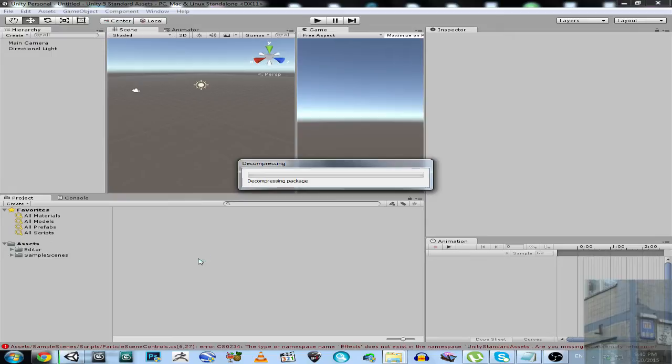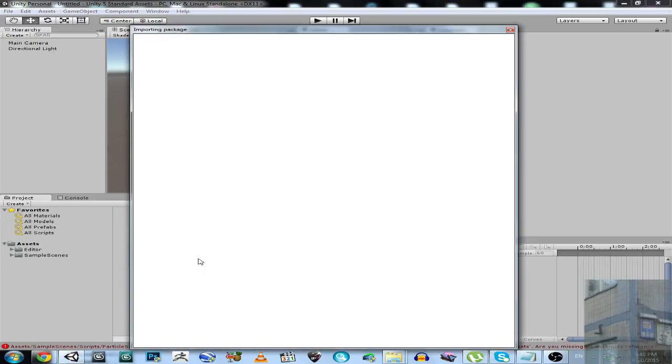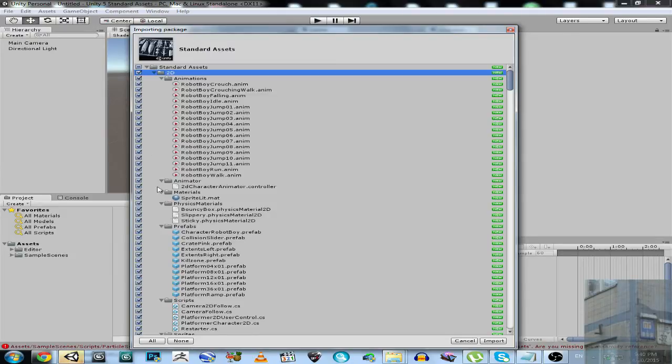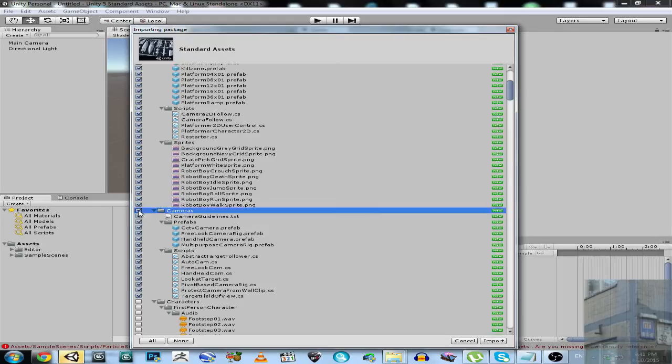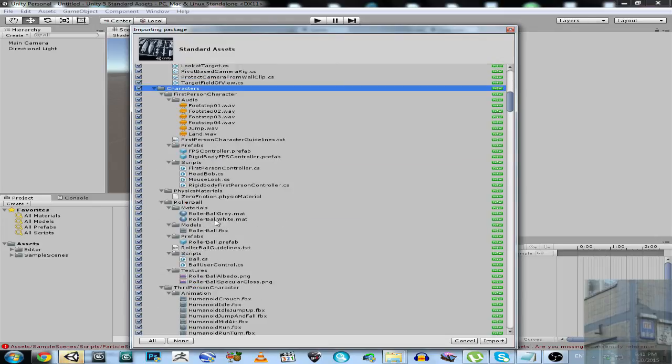So I select three folders. The next three folders will be 2D, cameras, and characters. Let's select none - 2D, cameras, and characters. Hit import.